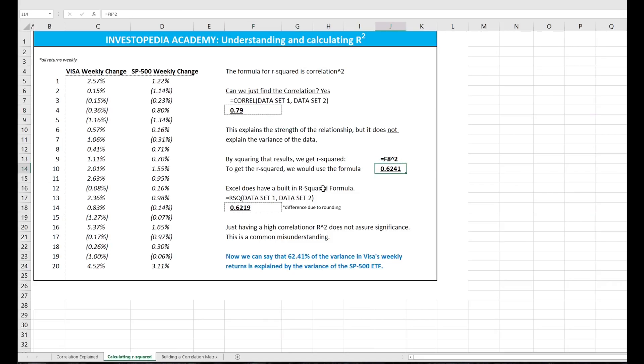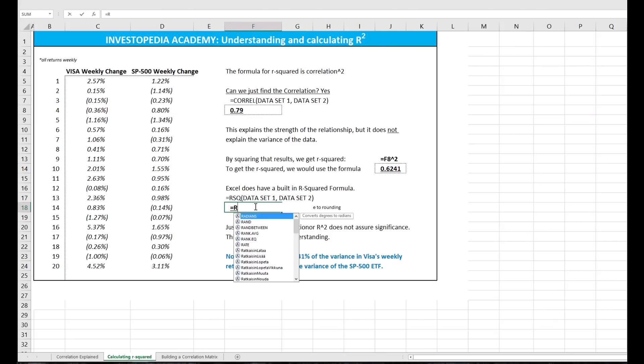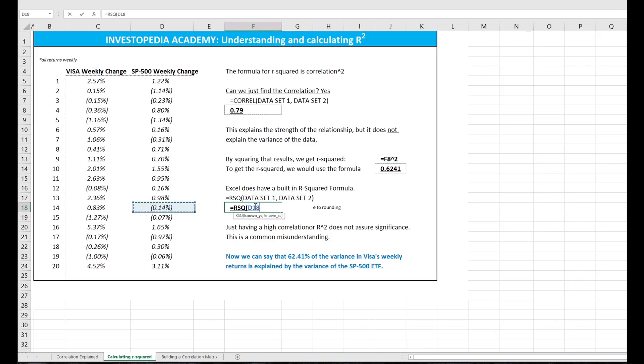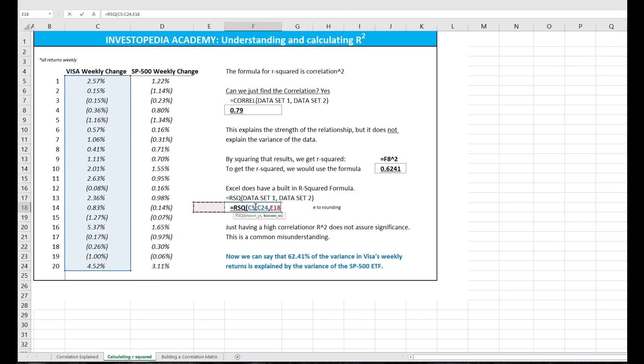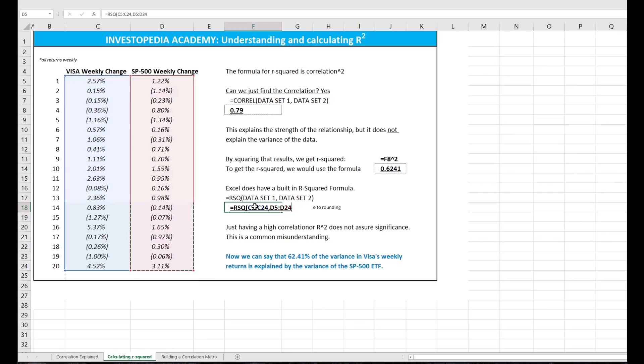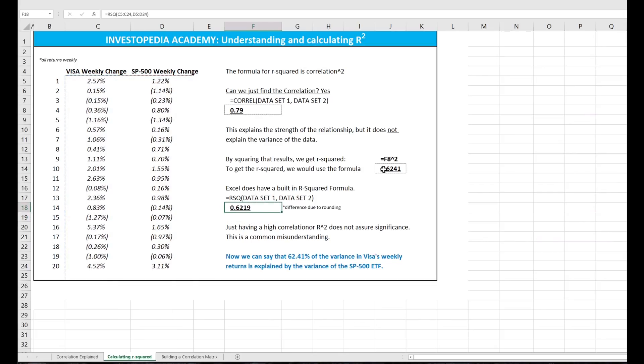Or we can use the built-in R squared formula that Excel offers, which is equals RSQ. And then we will capture our data set and complete the formula. And you'll notice these are slightly different, and that's due to the rounding that I forced this function to take.